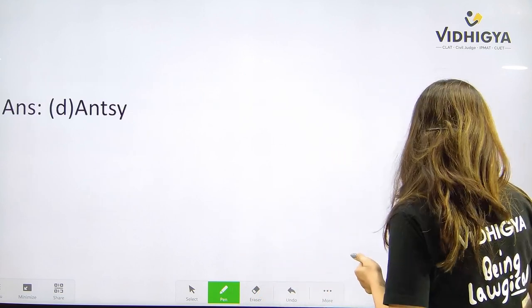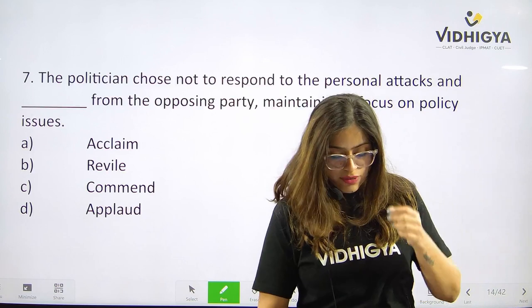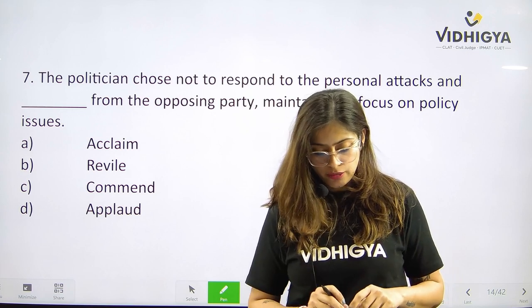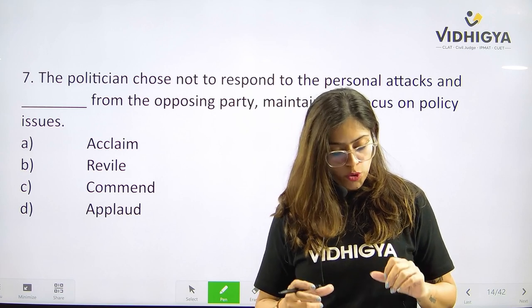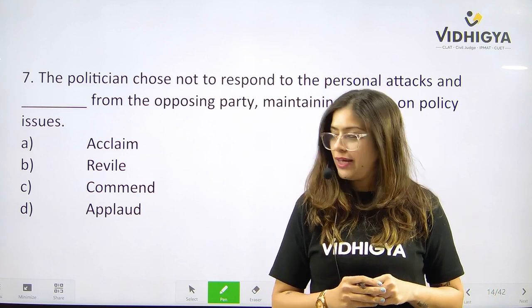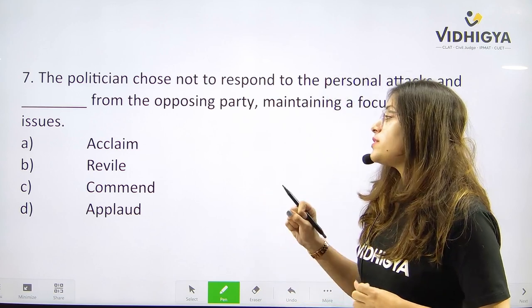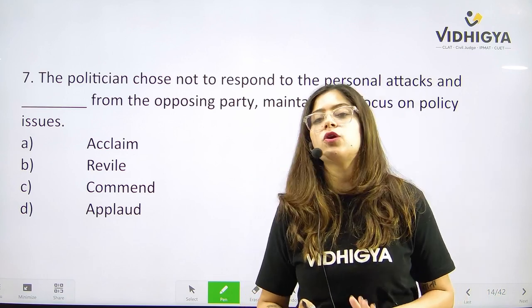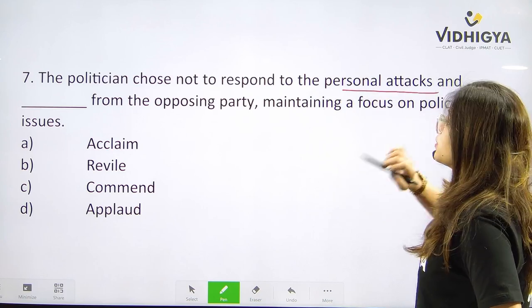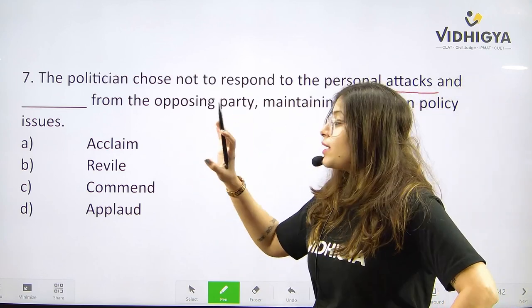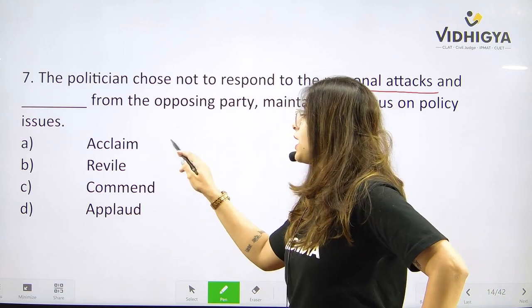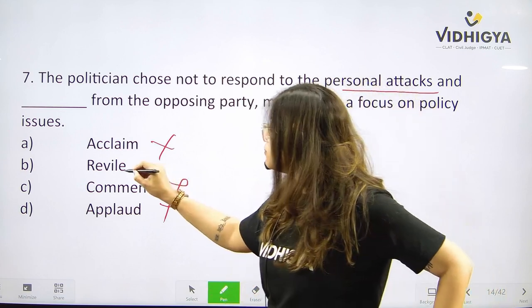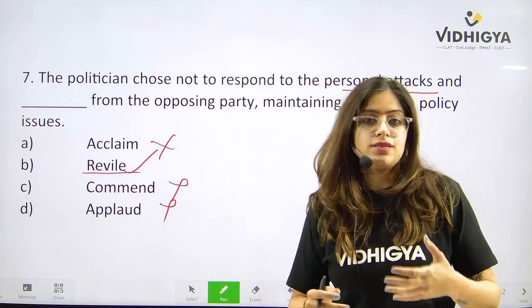Coming to number seven. The politician chose not to respond to the personal attacks and ___ from the opposing party, maintaining a focus on policy issues. Your options are A. Acclaim, B. Revile, C. Commend, or is it D. Applaud? Acclaiming, commending, or applauding are all incorrect based on this context. Only option B — Revile — which means criticizing, is correct.